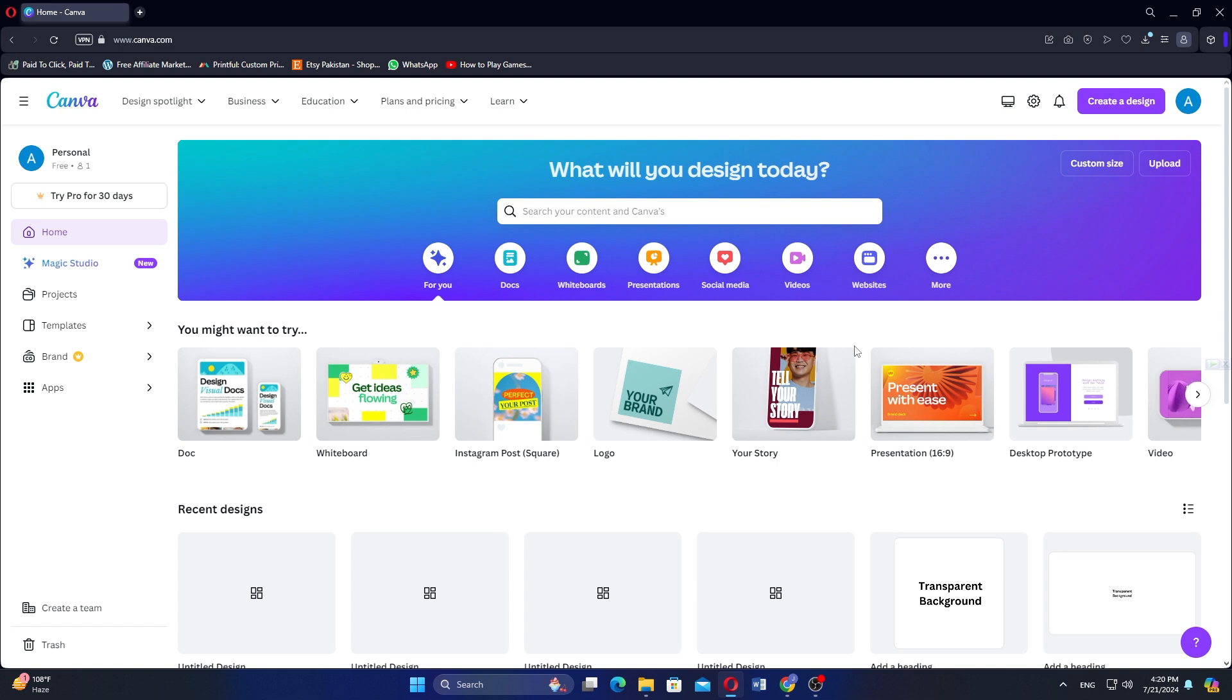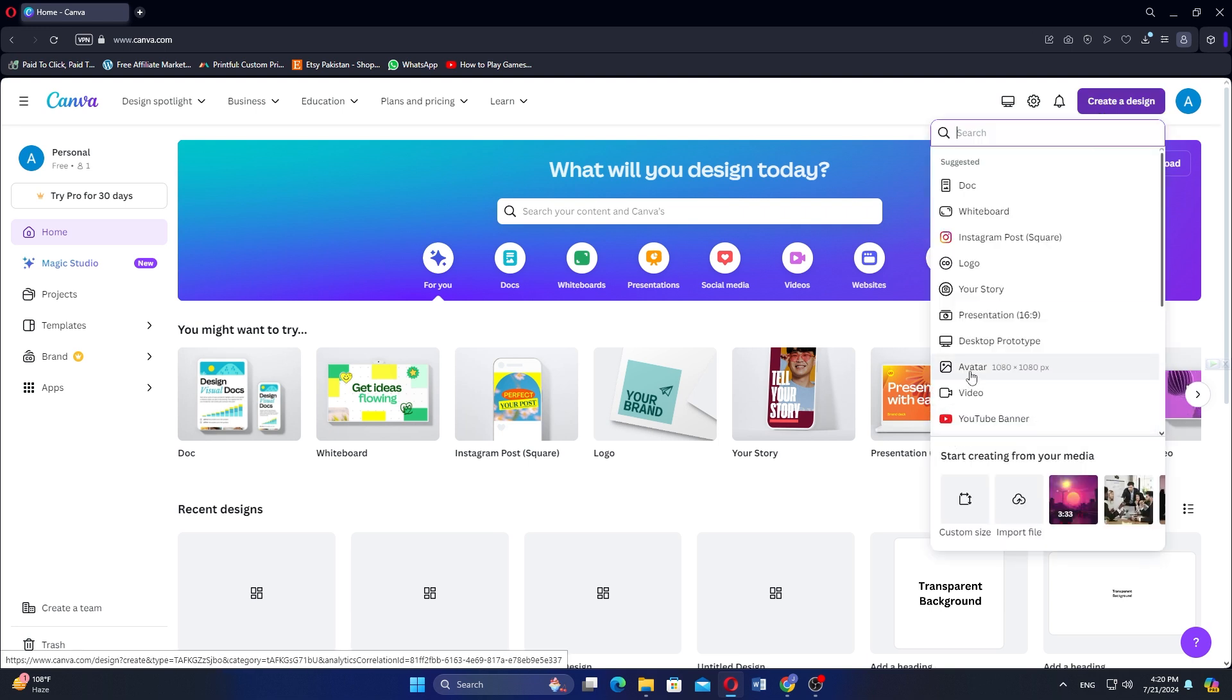Once you are logged in, click on Create a Design. This is located in the top right corner of the homepage. From the drop-down menu, select Video to start a new video project.